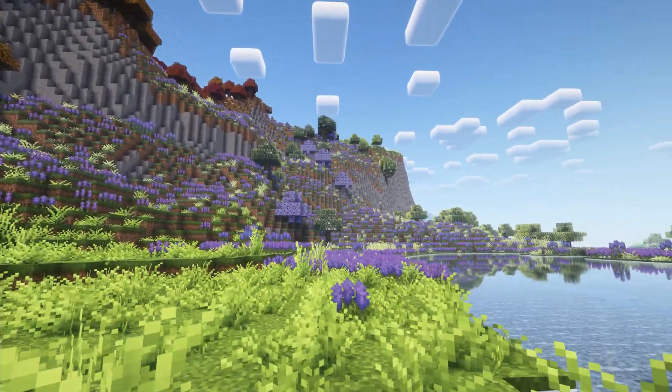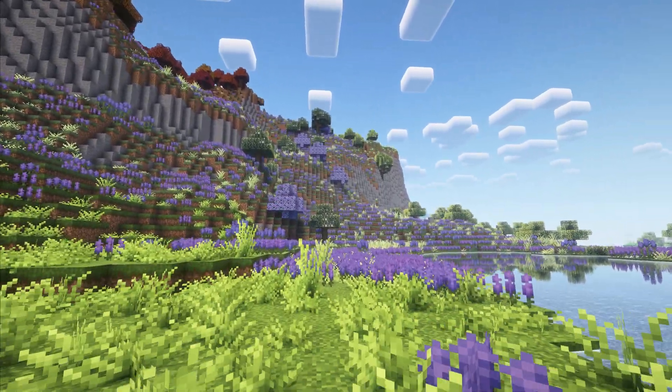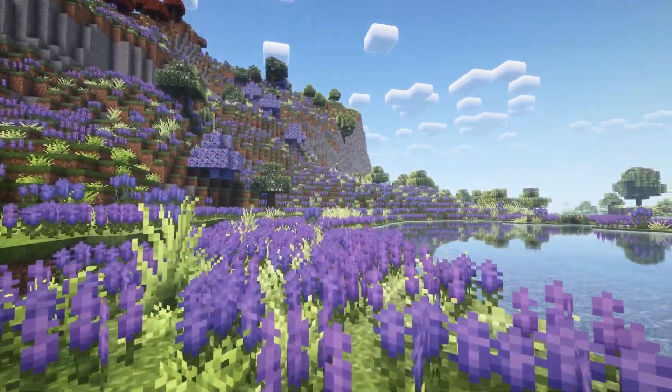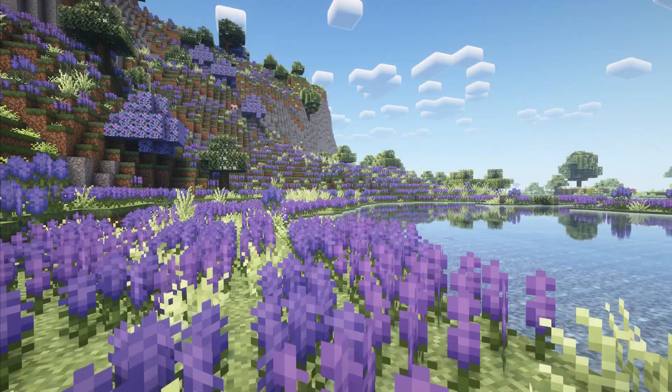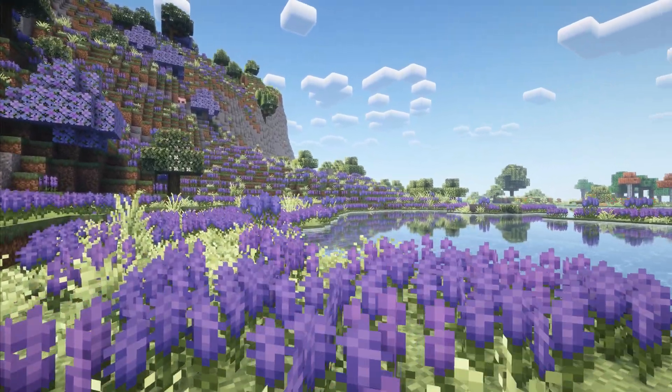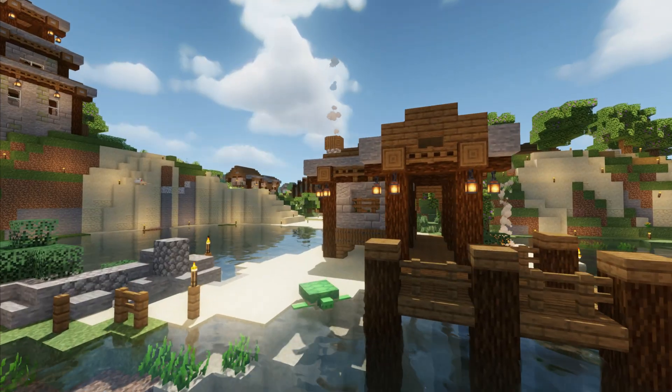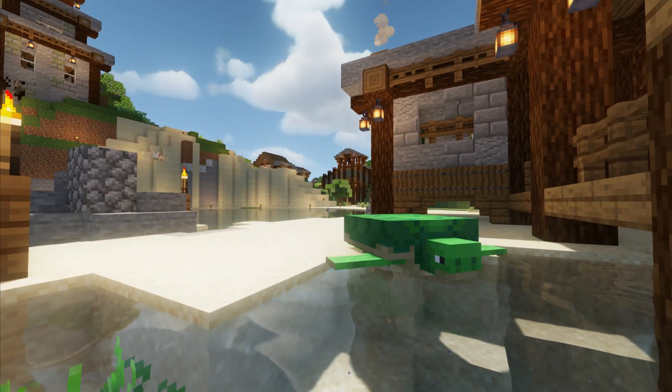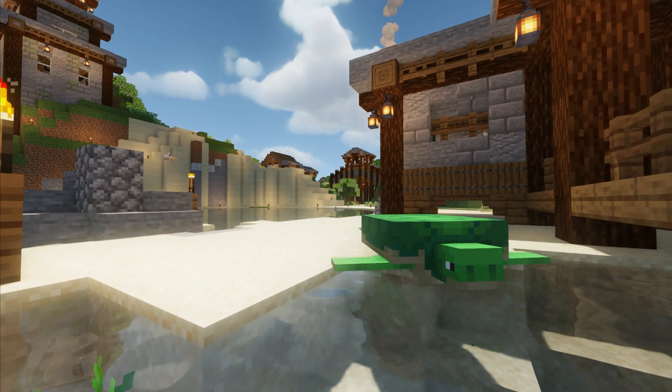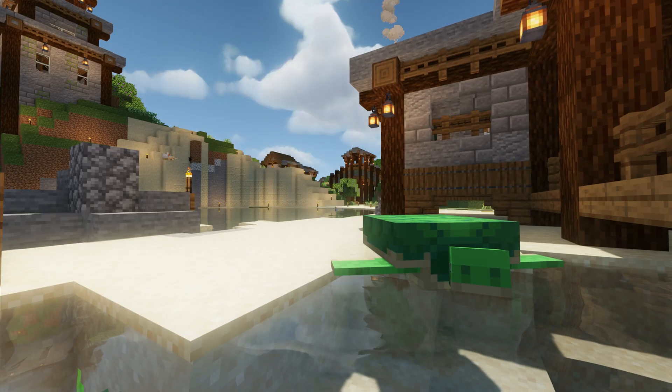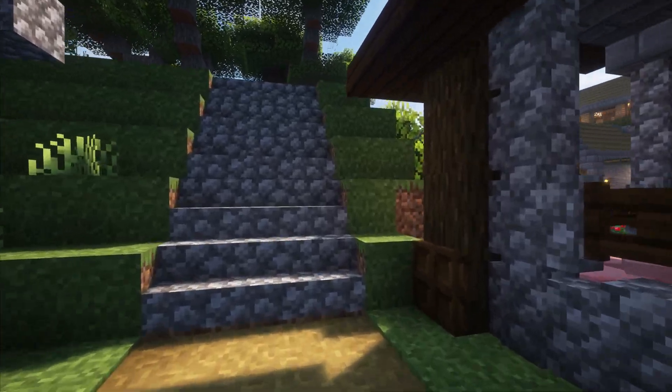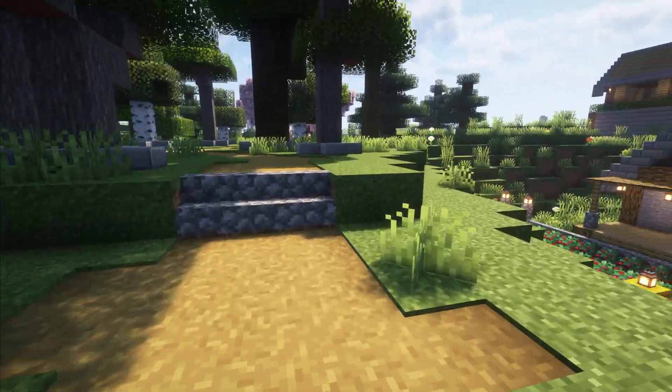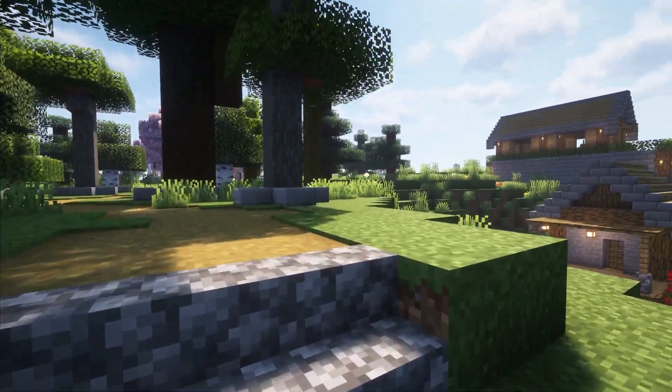Do shaders have to lag Minecraft, or can you really stop lag and make Minecraft playable when using them? By their very nature, they increase the strain on your PC by improving the light and shading in Minecraft to make things look significantly better.